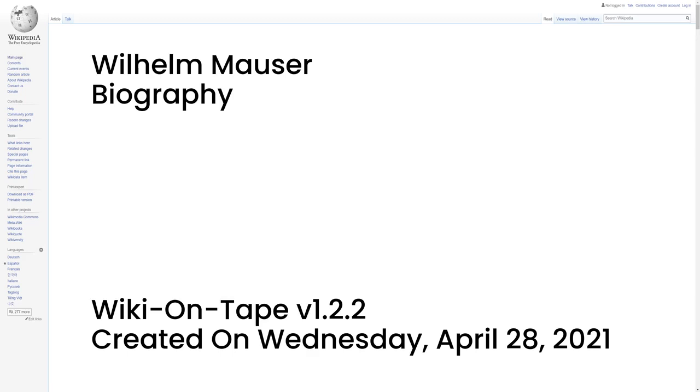Biography. Mauser was born in Oberndorf M. Necker, in what was then the Kingdom of Württemberg.